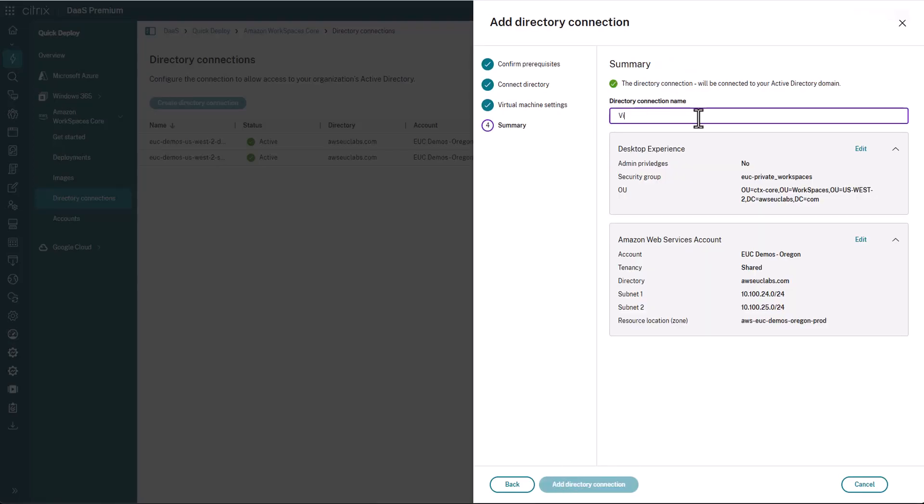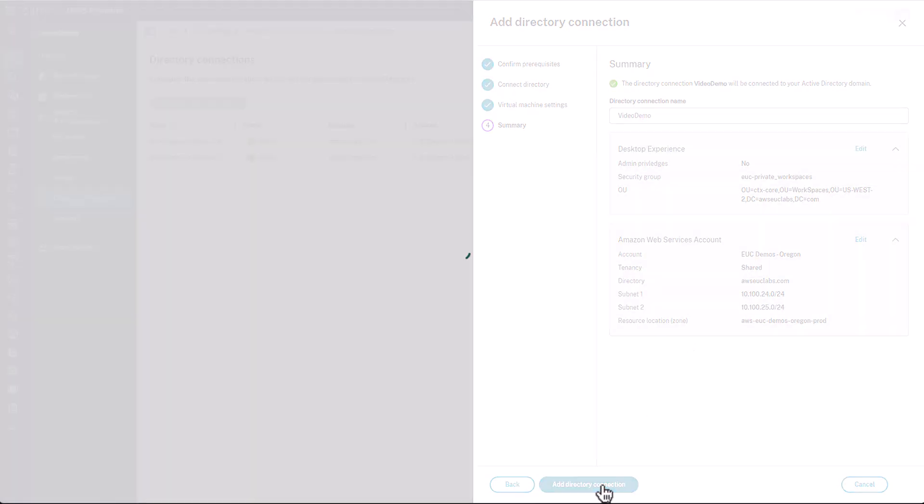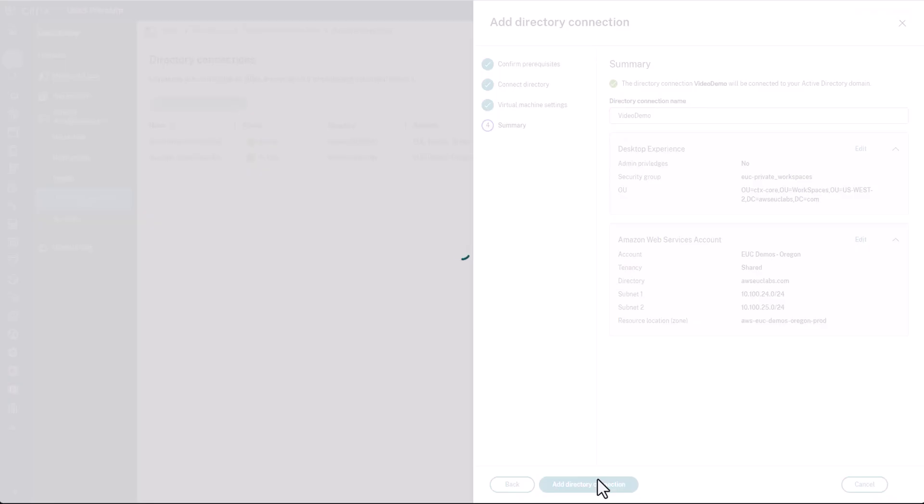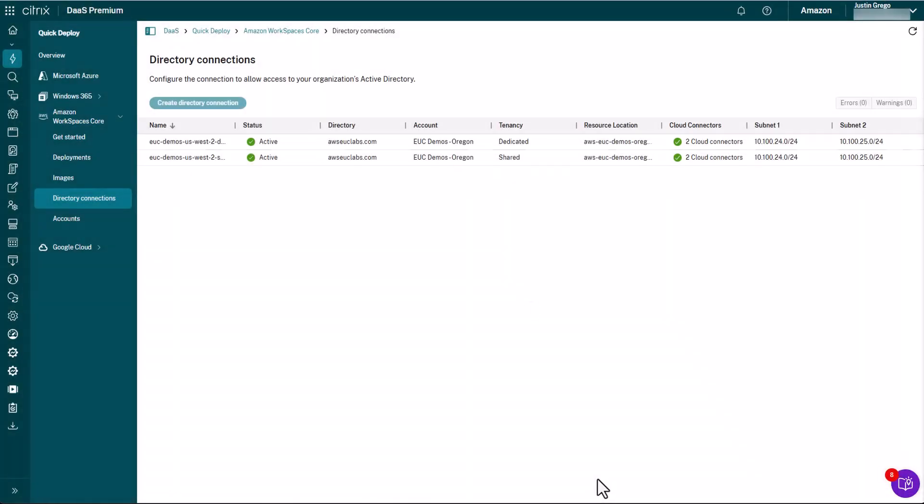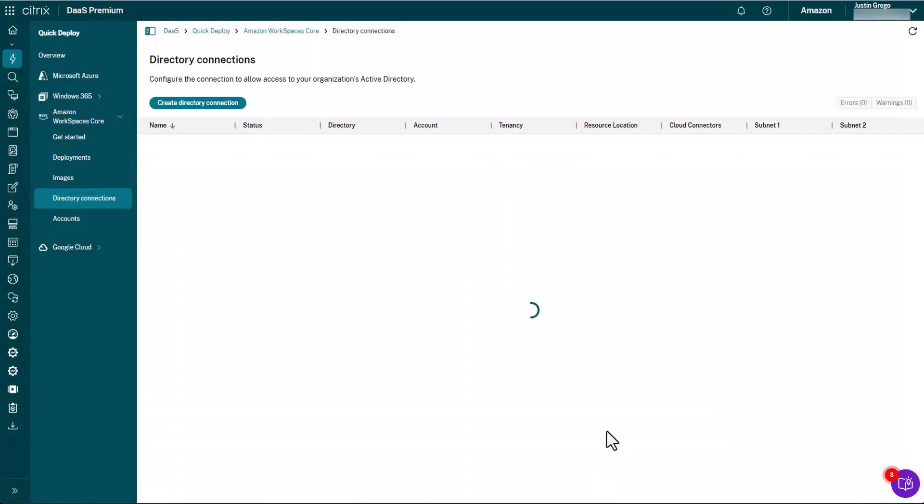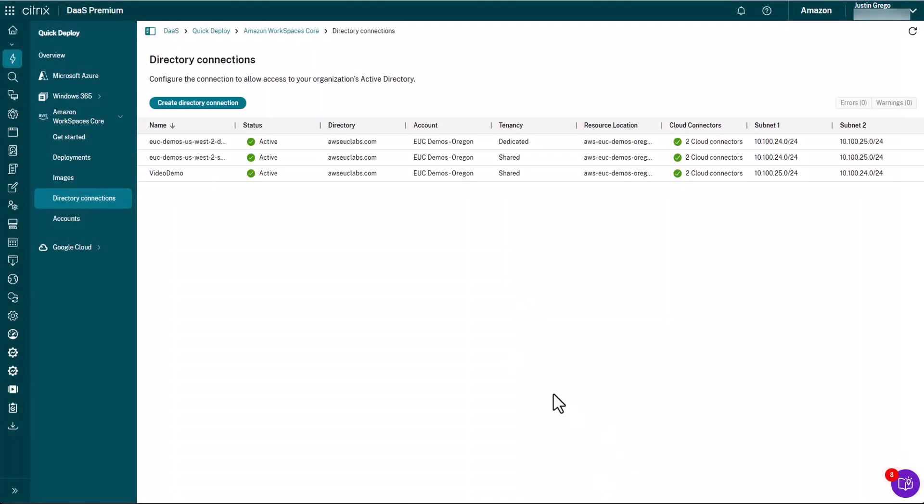And then you need to give it a name. So I'm just going to call this one our Video Demo Connection. And then click Add Directory Connection. And what's going to happen now is Citrix is going to be registering that directory with the WorkSpaces service, applying those settings. So the security group, the OU, things like that on that directory. And then you'll see in just a second that it's going to come up as an available connection, an active state within the Citrix Cloud console. As you can see here. And so now this location is now ready for you to deploy workspaces to.